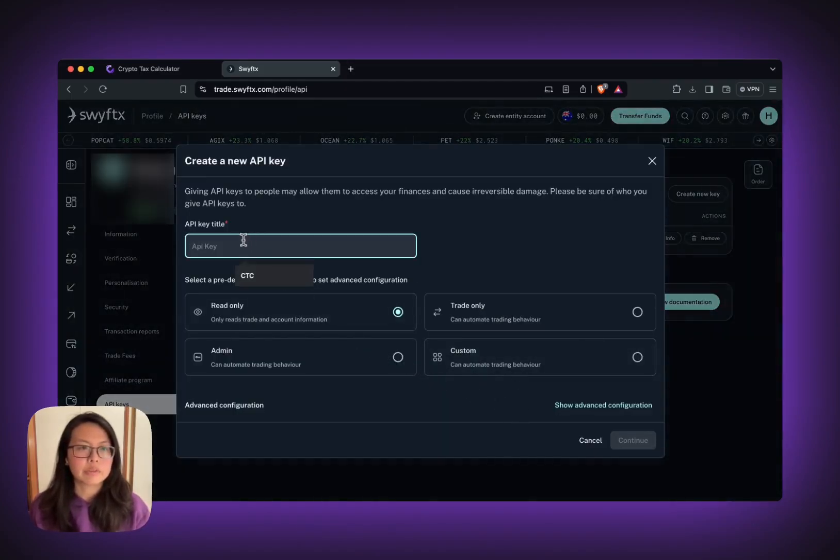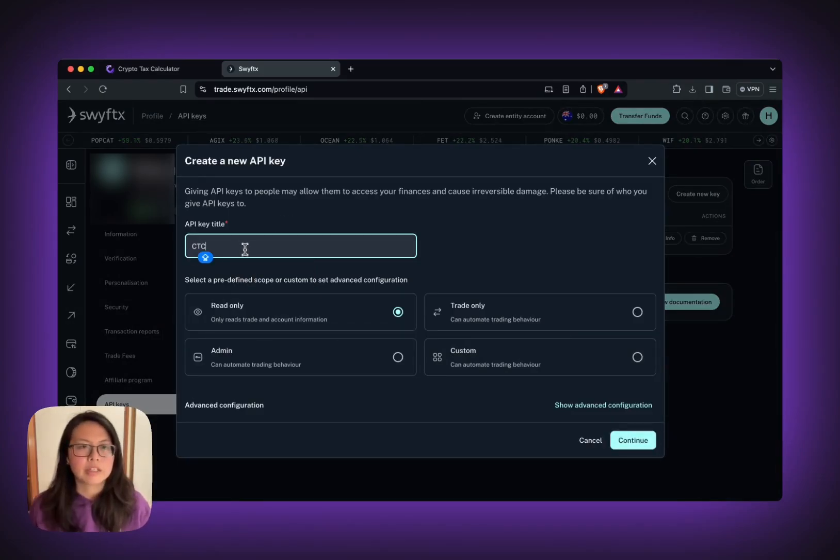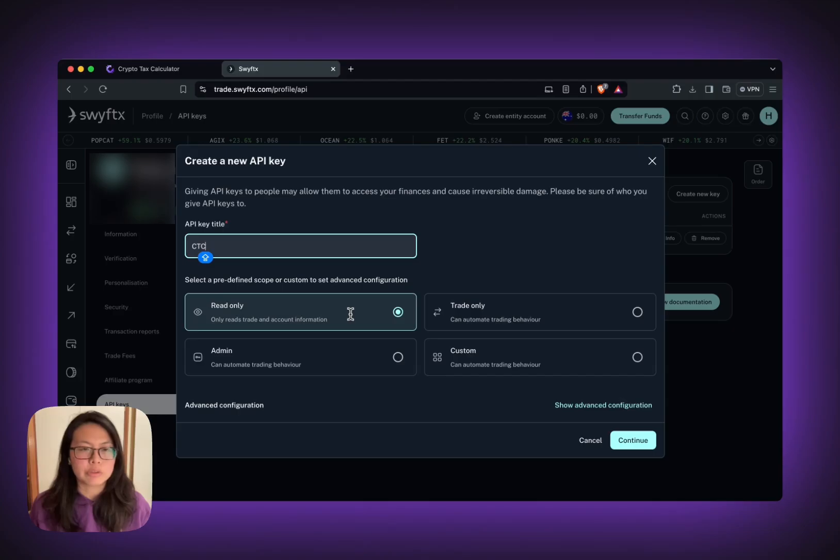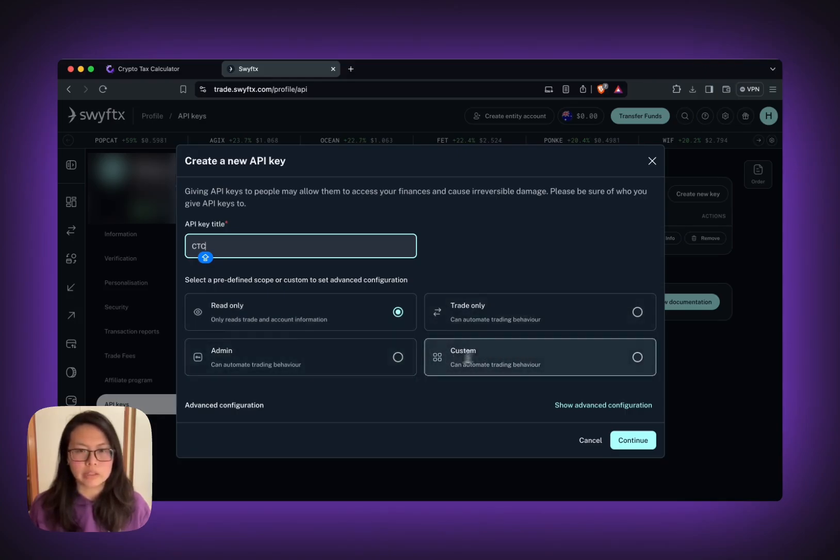Now put in your API title. After entering the name, make sure you select read-only access. This is very important. Do not select any of those. We do not want any other access. All we need is read-only.